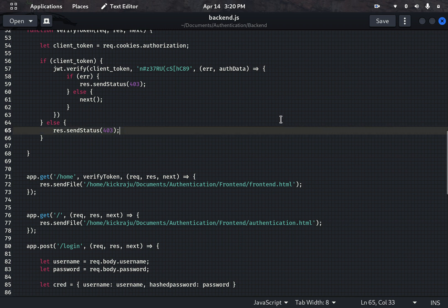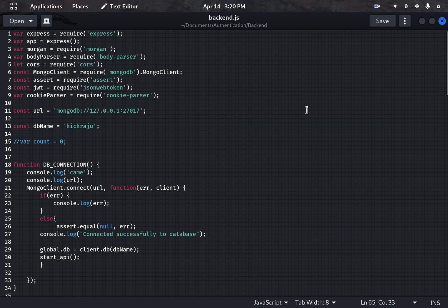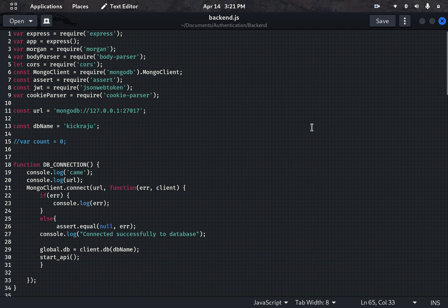Hi guys, welcome to my channel. This is the first video I am posting. Today I would like to discuss authentication and how we can bypass it using injection. I'll explain this from two points of view: the developer point of view, where I'll show how the developer built the authentication, and the attacker point of view, where I'll explain how we can bypass it.